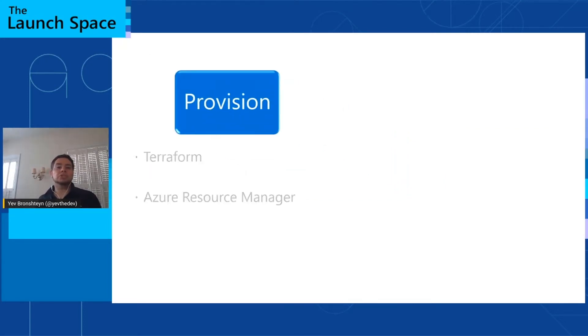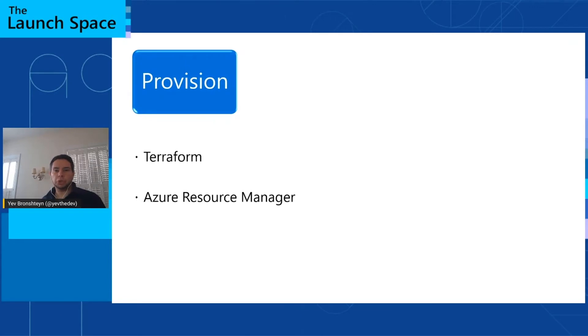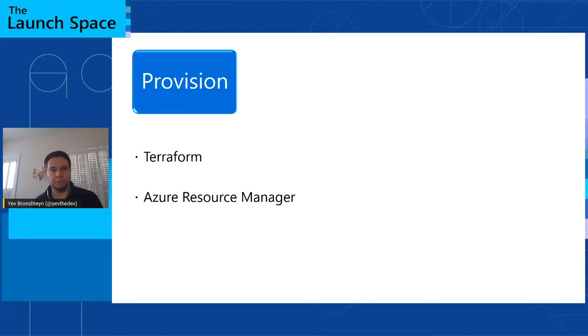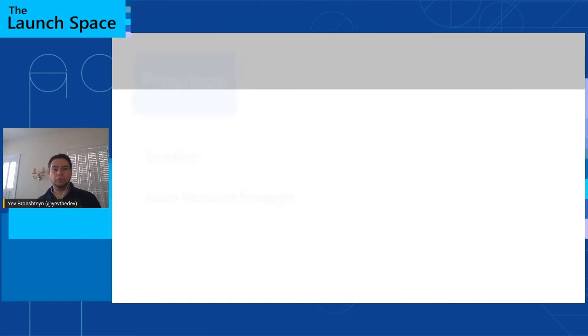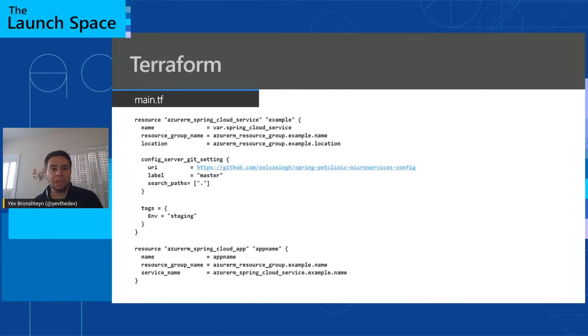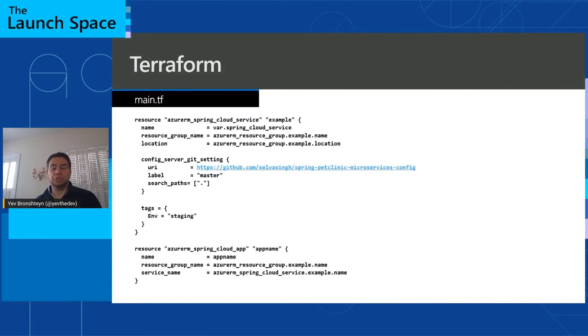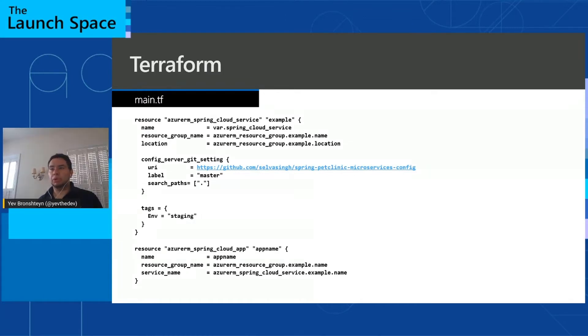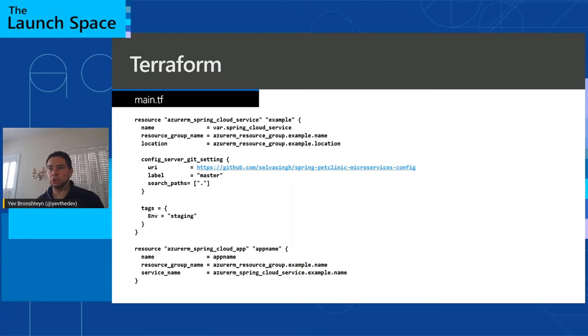So let's start with provisioning your application environment. There are two common approaches we see customers use. One is Terraform, and the other is Azure Resource Manager templates or ARM templates. So let's talk about Terraform first. The advantage of Terraform is that it has broad industry support, and you can reuse your Terraform skills across different products and across different clouds. I have a sample Terraform script here to provision an Azure Spring Cloud instance and an app in Azure Spring Cloud.